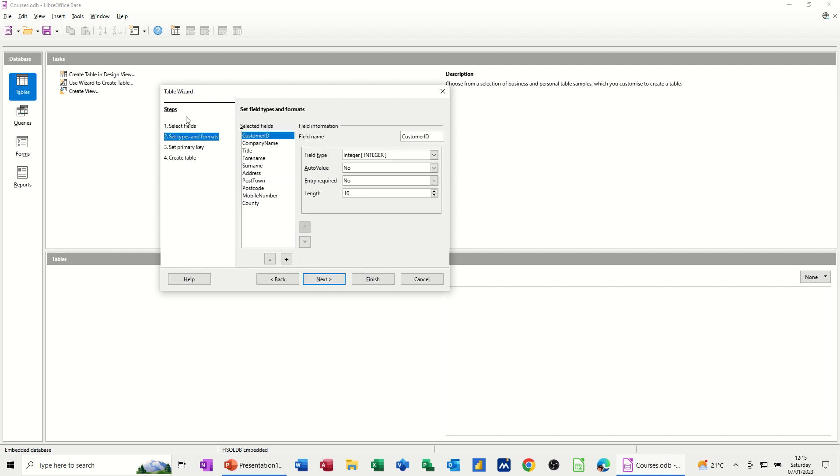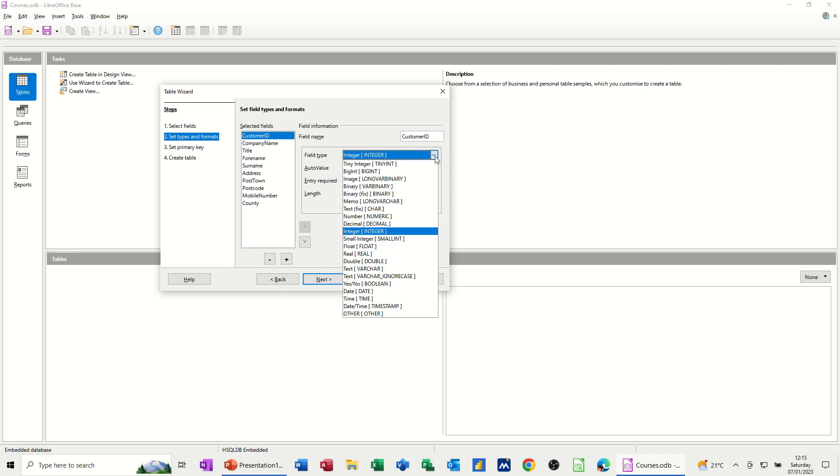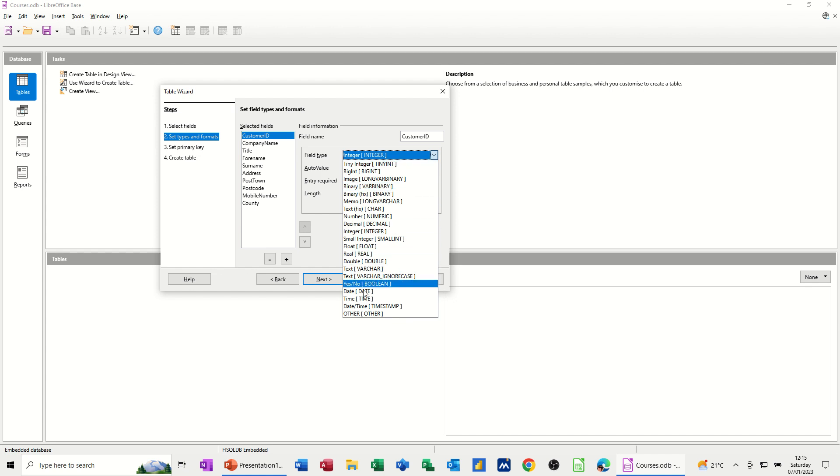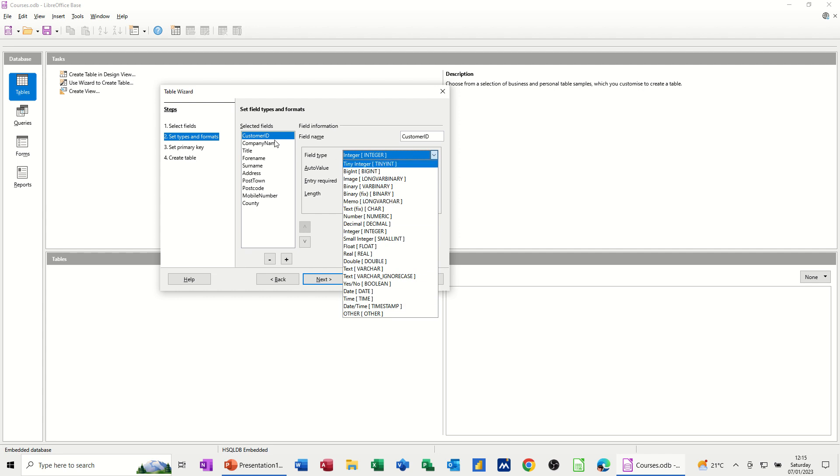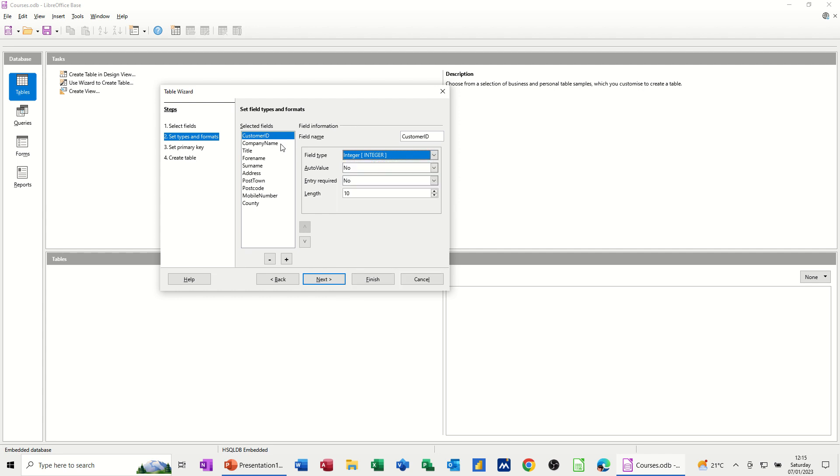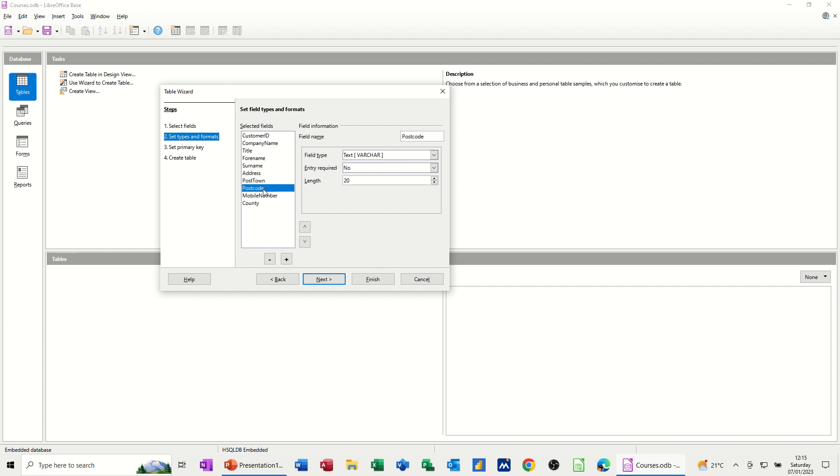And then I want to bring in a mobile number and county. So I'll go next. Now it's coming down this set of steps. Set types and formats. So this is an integer. Now you've got different types in there. All of these are the types of text or number or symbols or yes, no, that you can have or date in your database. I'm going to leave this on that. Now most of these are going to default to text, which is okay. I haven't got any number fields in here. Mobile number would be text.